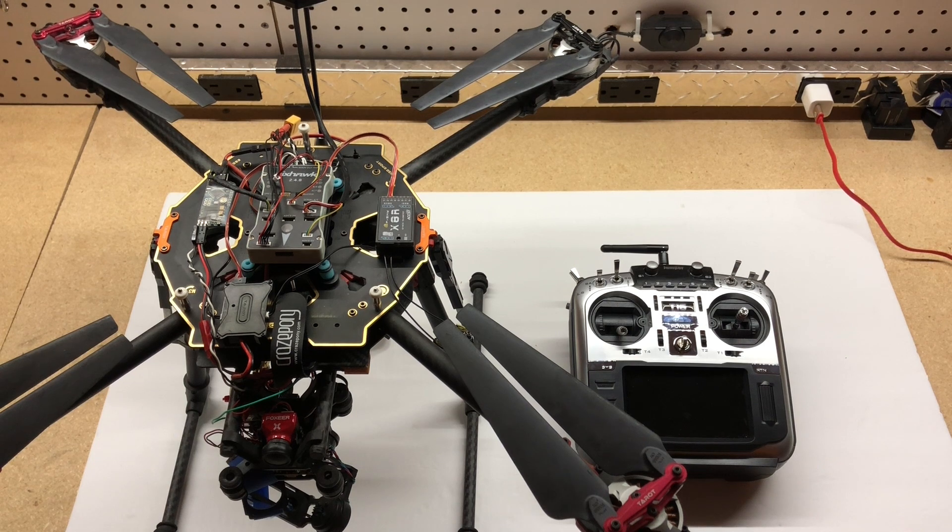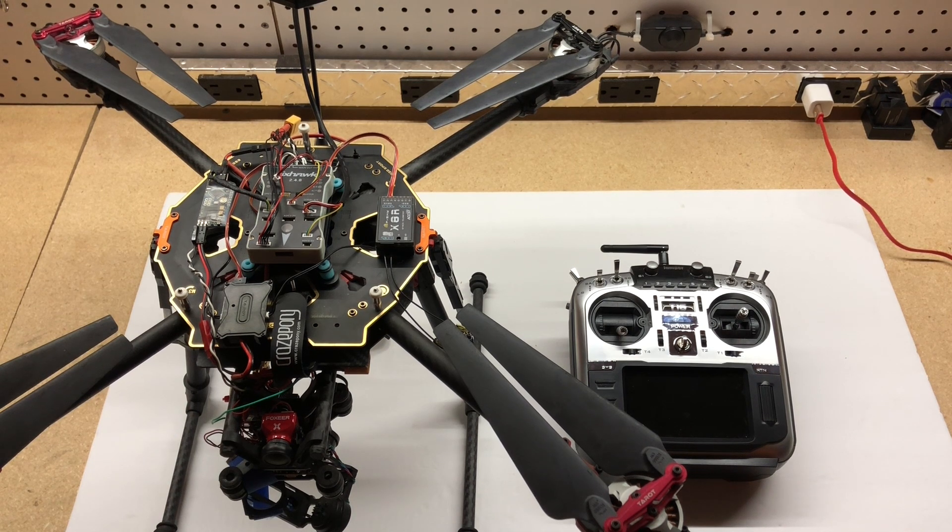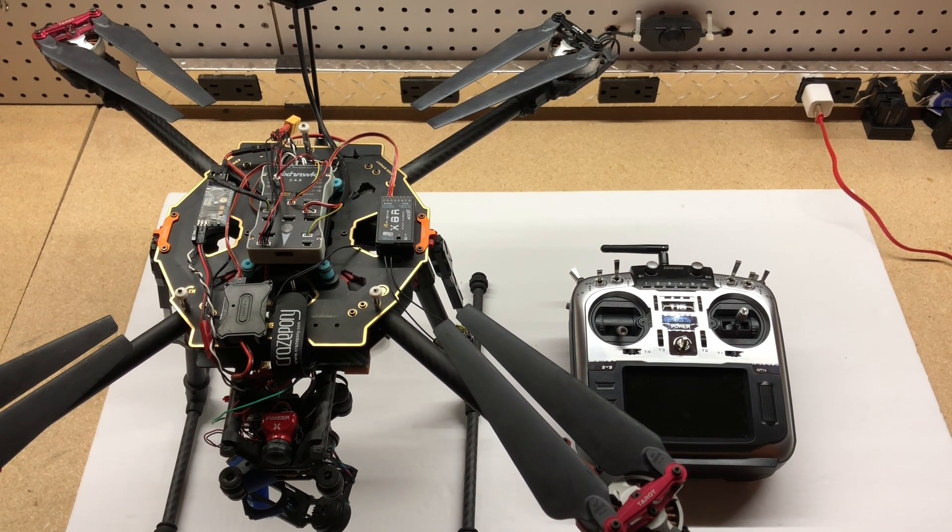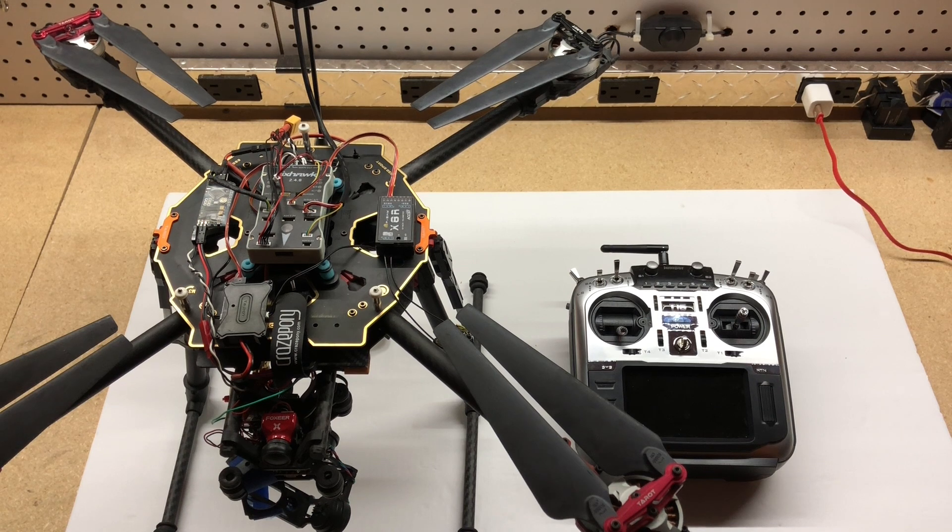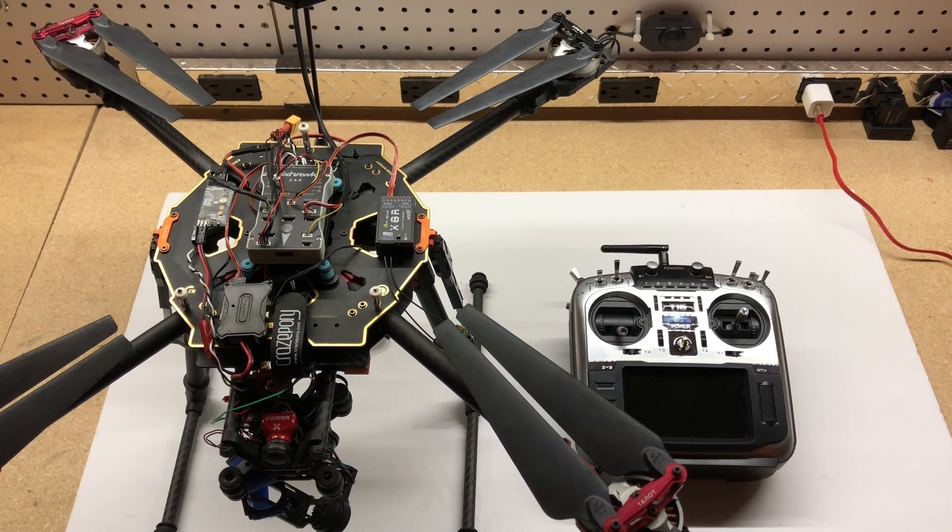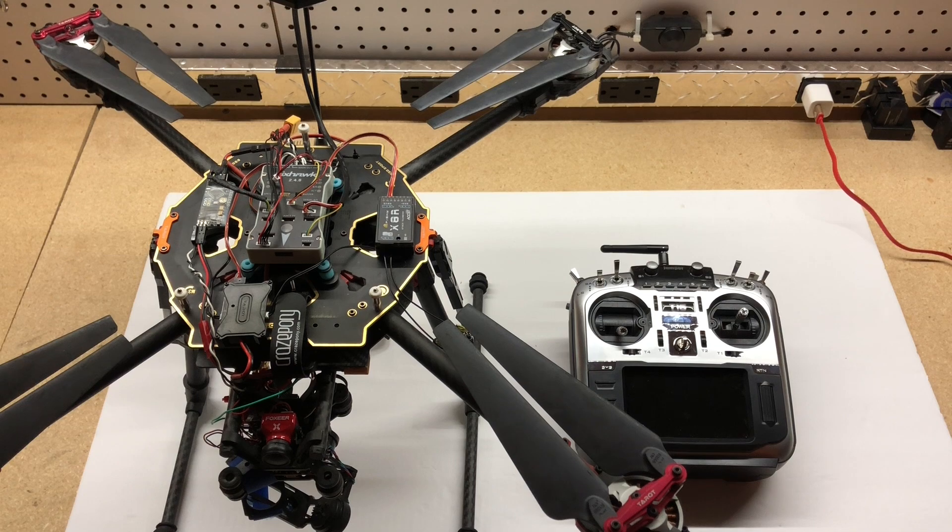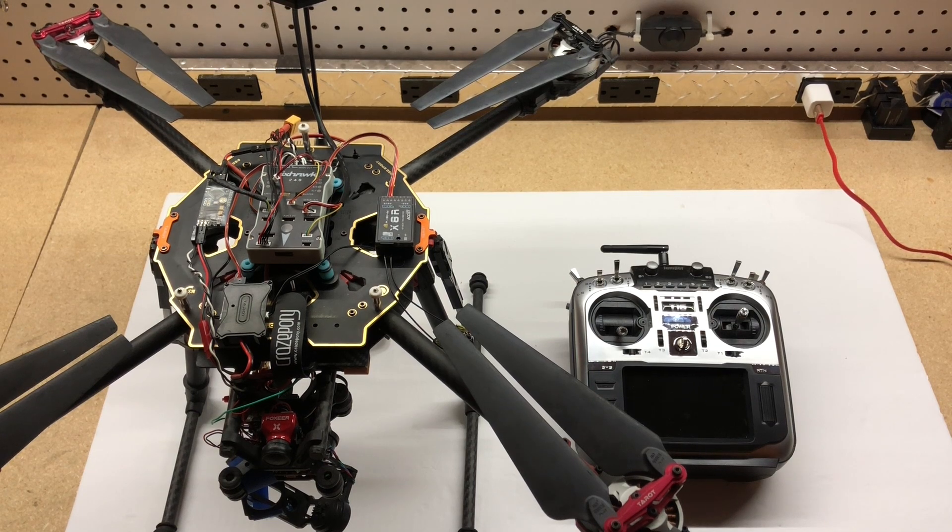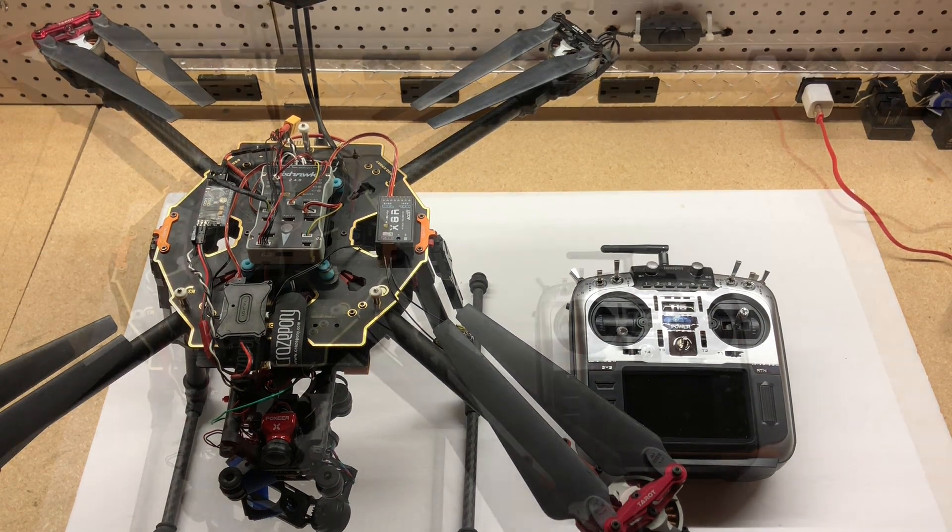I'm going to leave all the links in the description below to the different products I've been using such as the X8R, the Pixhawk, the T16. So if you're interested in picking some of these up and doing your own build, go ahead and check those out.